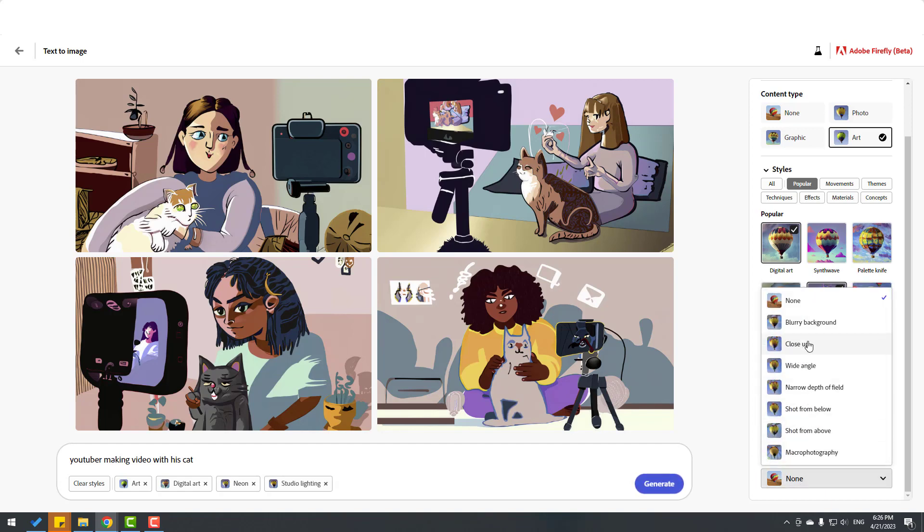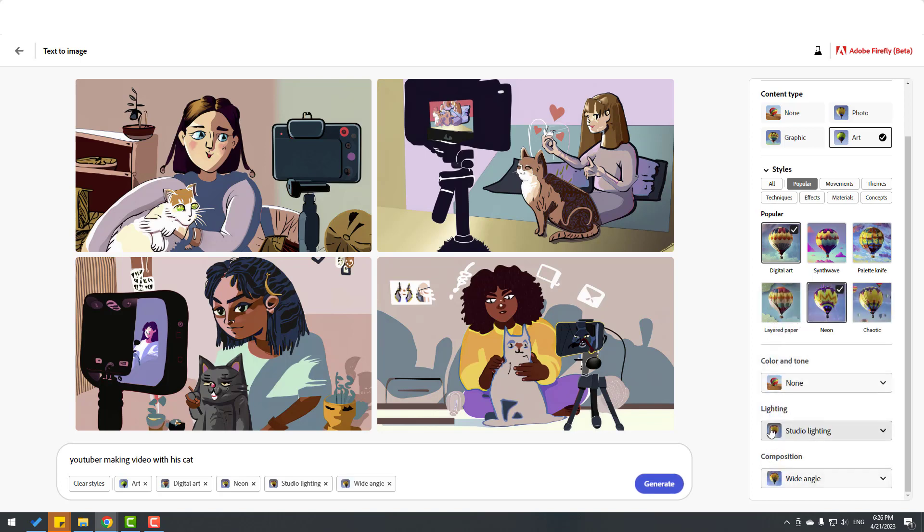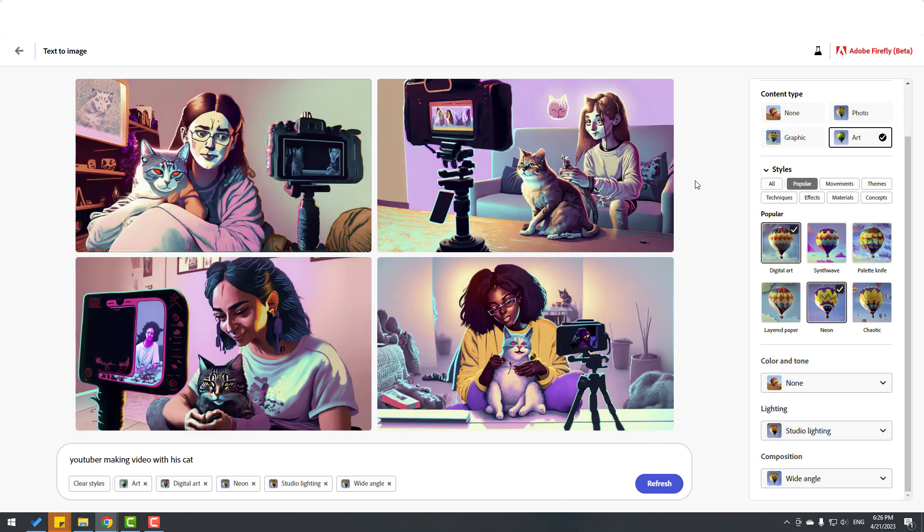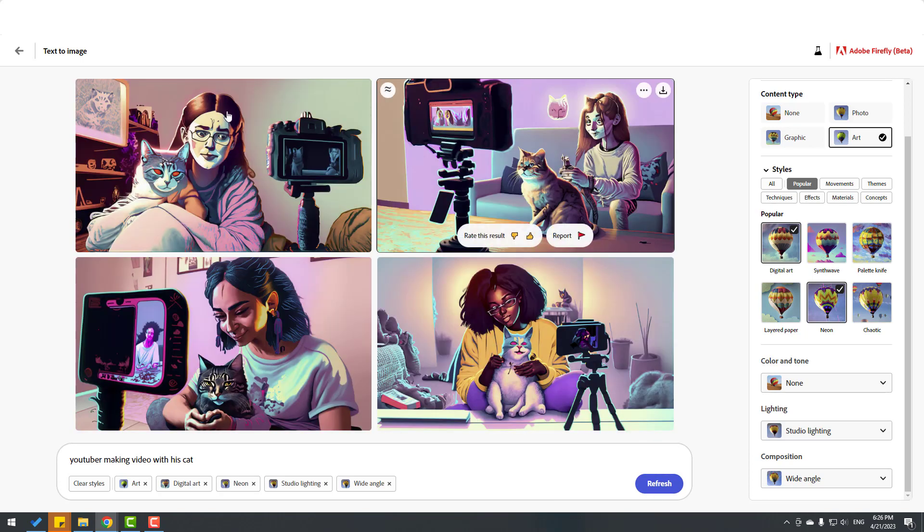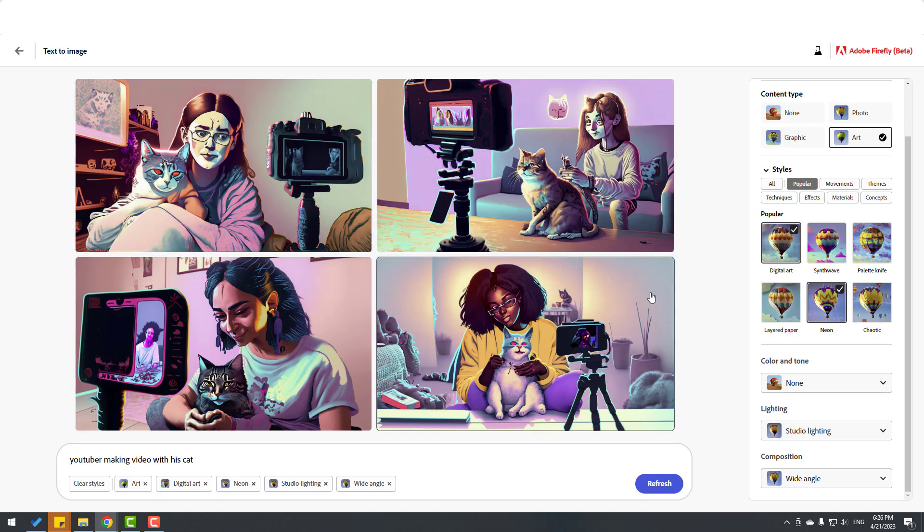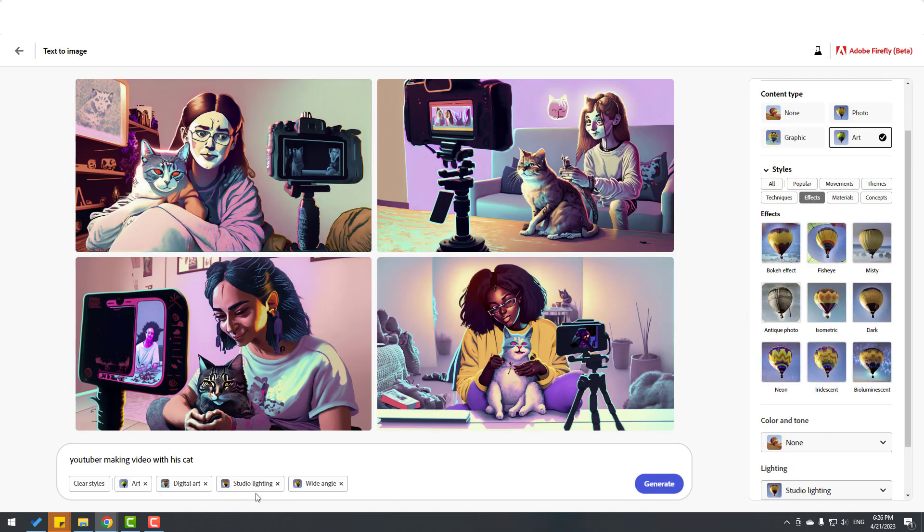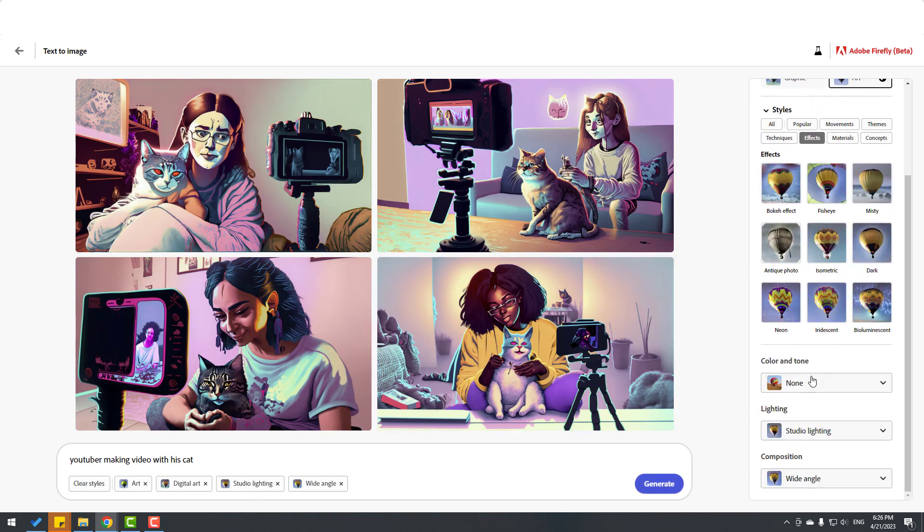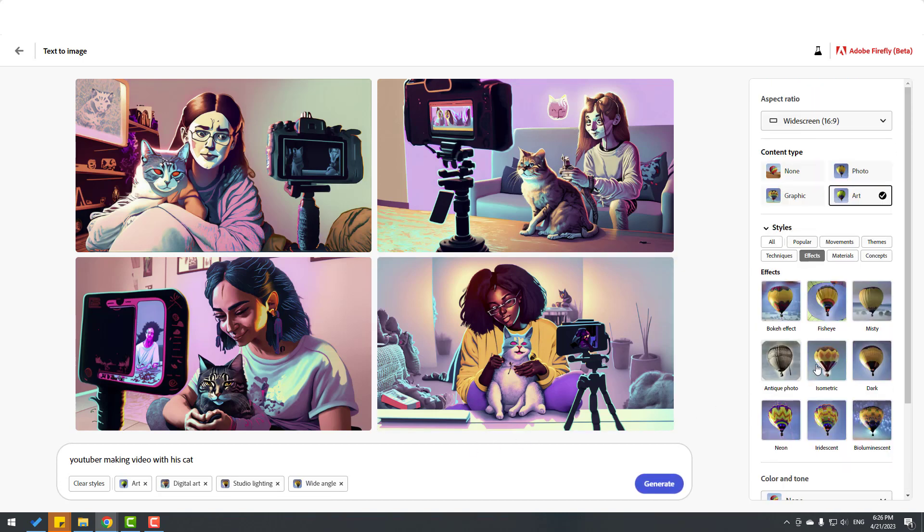Waiting for the result again. Okay, nice, very good. Let's delete the neon effect. Okay, not bad. Let's generate again. Not bad. Let's select graphic for vector style.